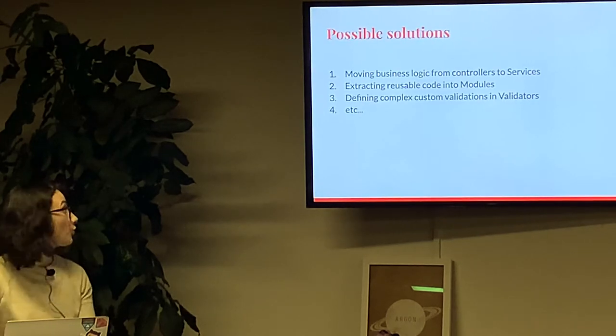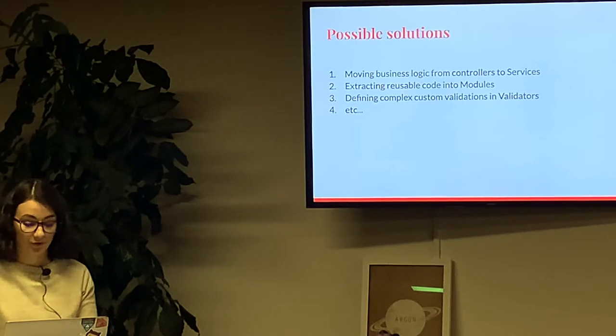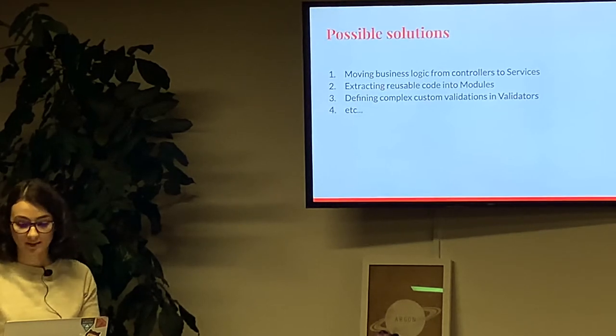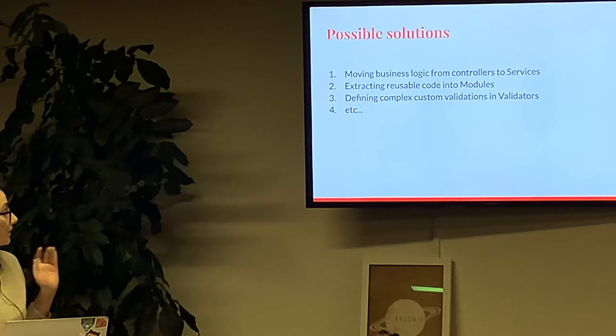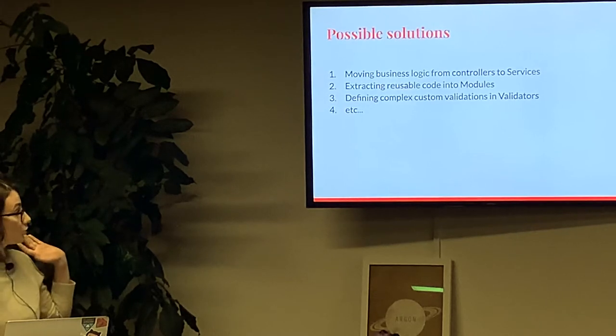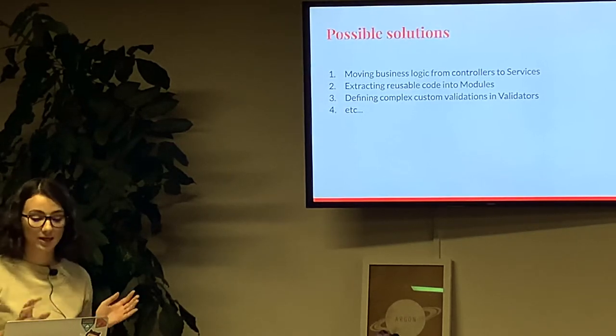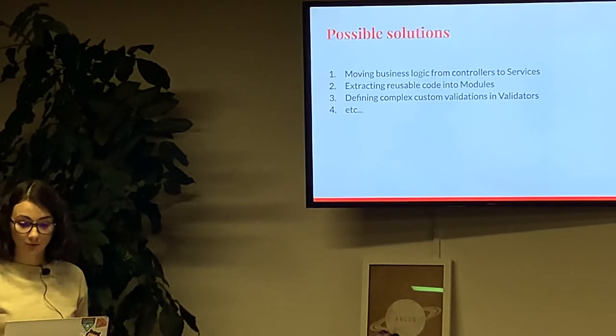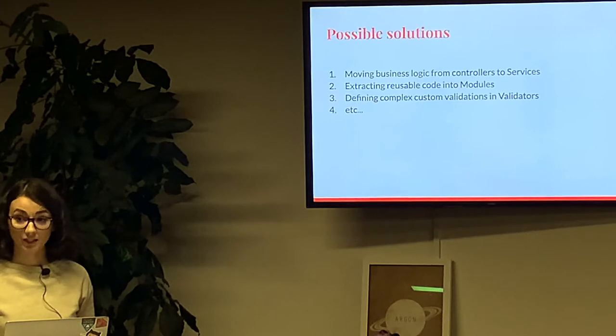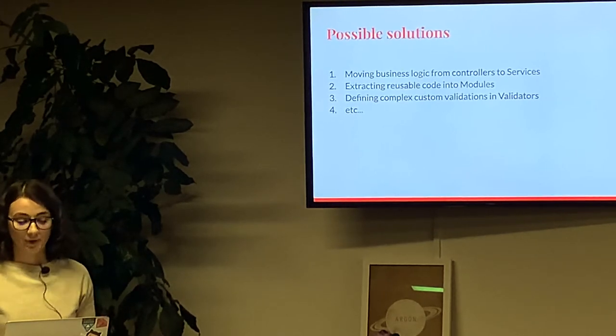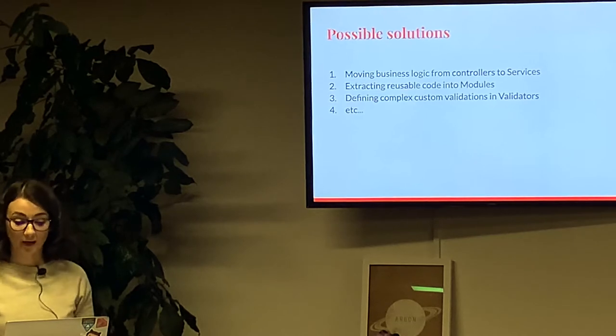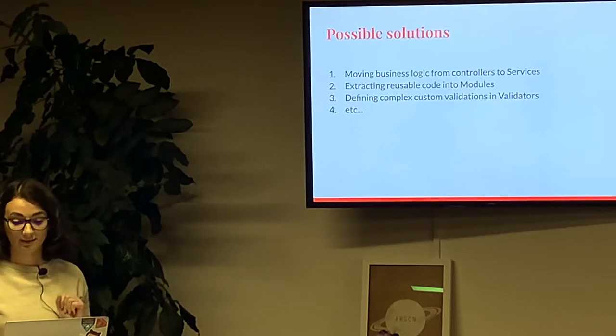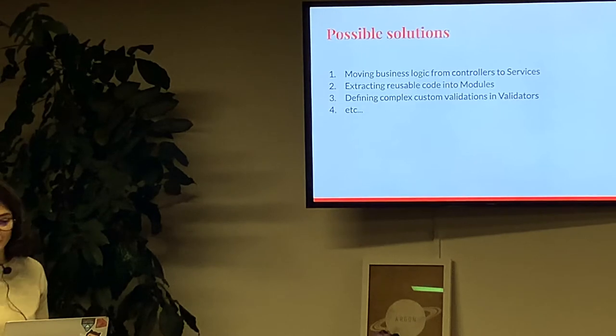Of course, developers try to solve those issues in a lot of different ways. The most popular ones include moving business logic from controllers to services, extracting reusable code in models, defining complex custom validations in validators, etc. But I think there is a less popular but much better way. Let's try to use DryRB gems.